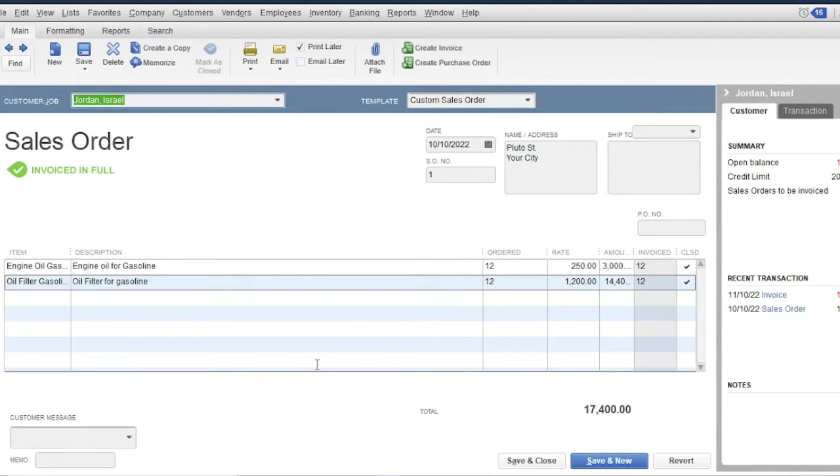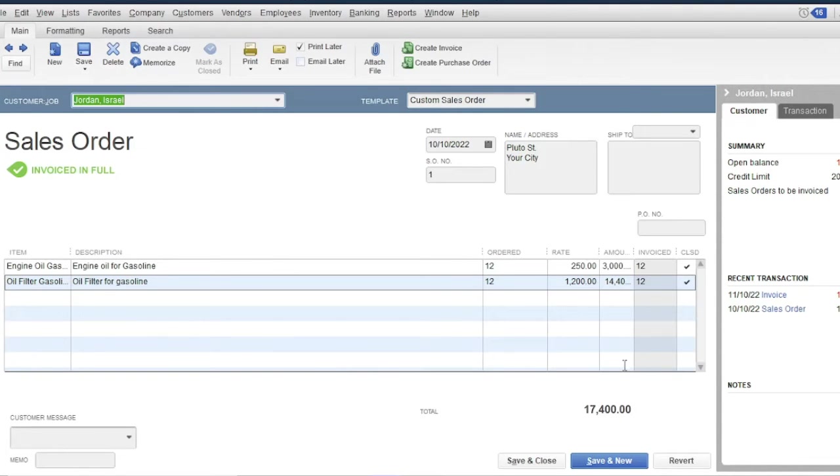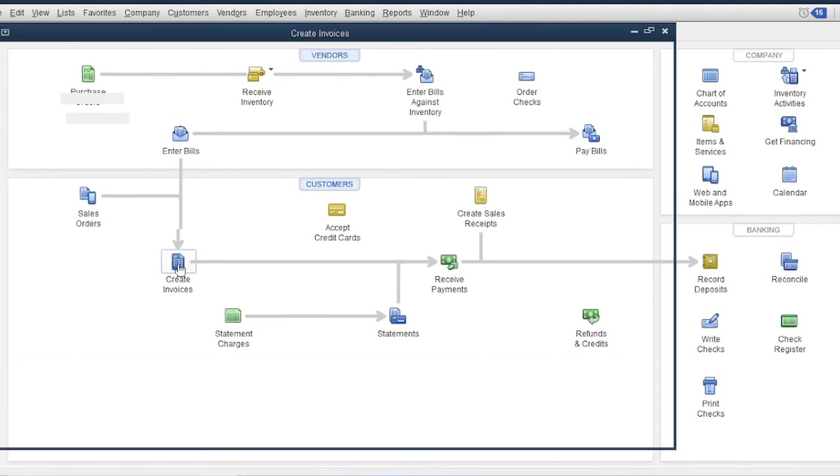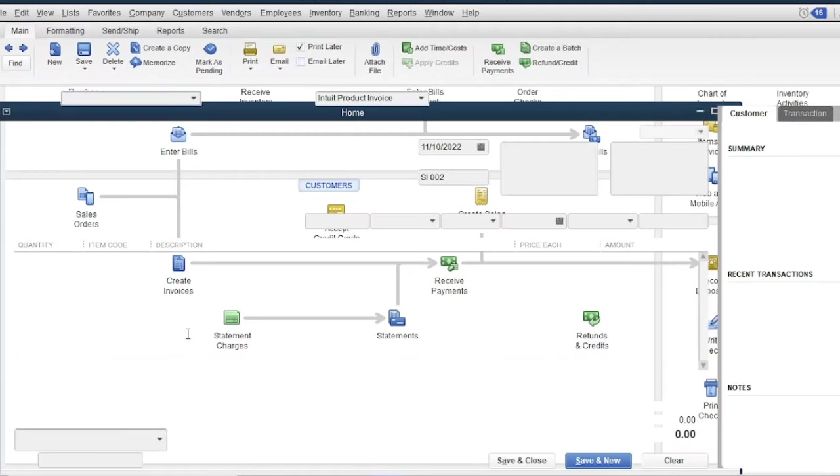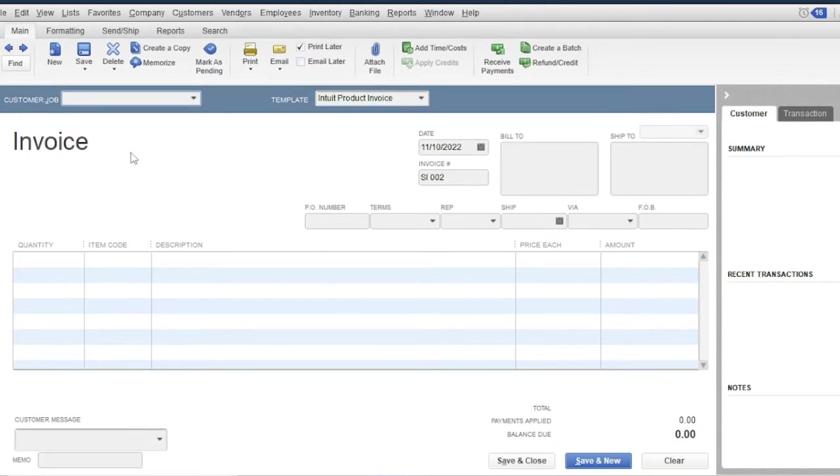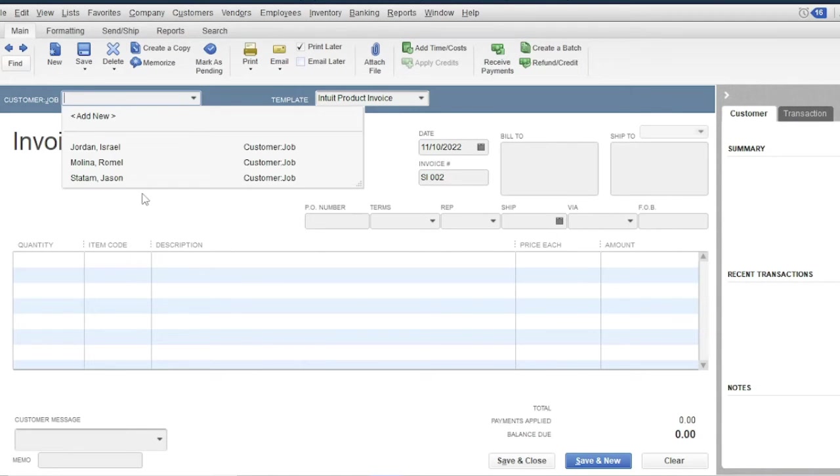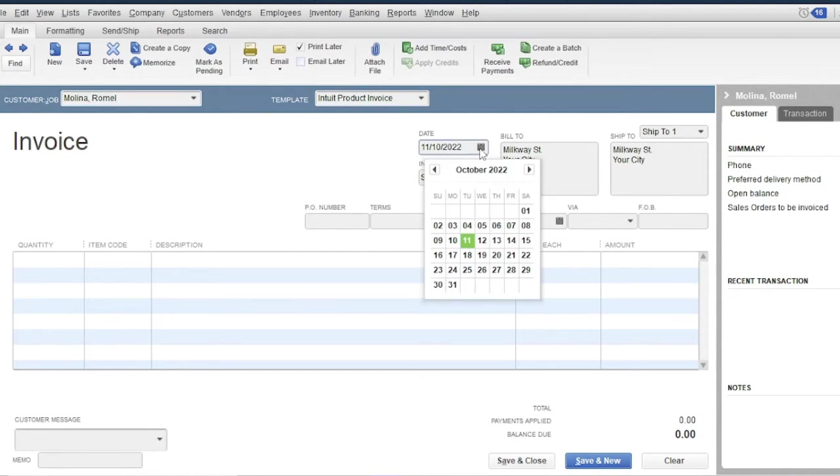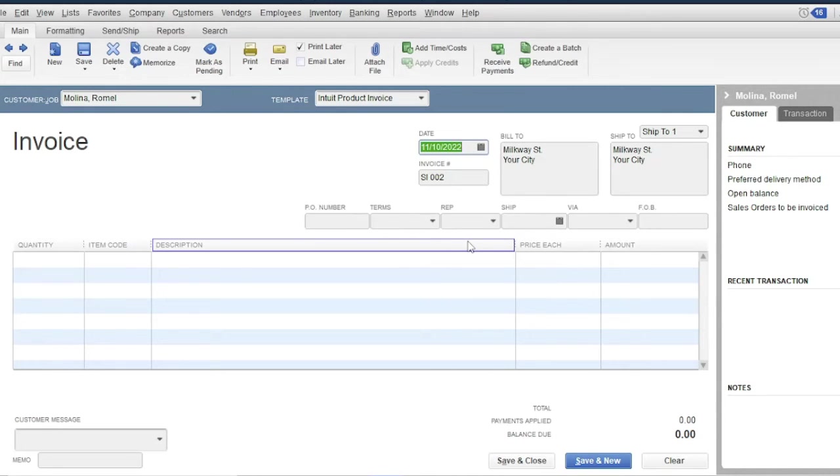You can also record credit sales without using the sales order. First save and close, then create an invoice. Then select a customer: Molina Romel. Then select a date, October 11.